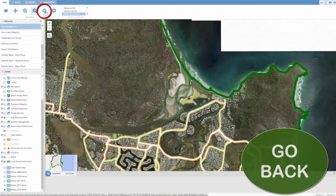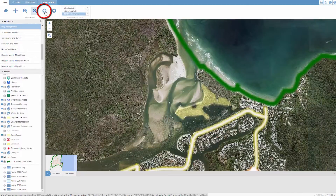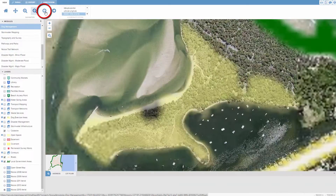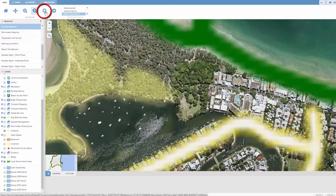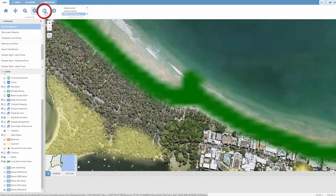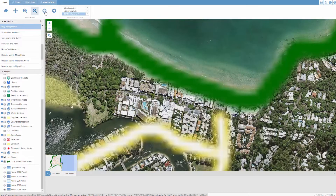The final two features within the toolbar are the backwards and forwards tools. These are similar to a web browser's backwards and forwards buttons, but will only affect your map.